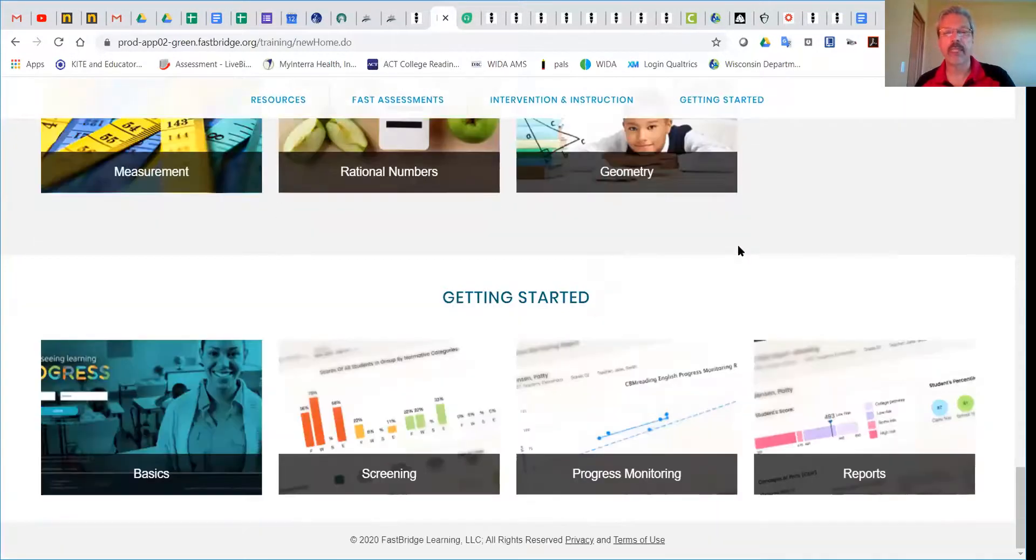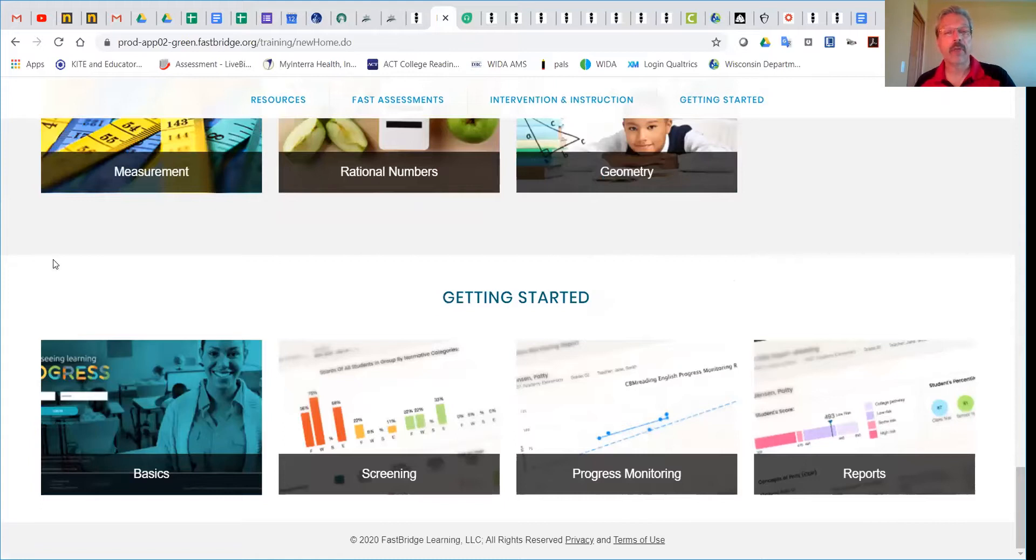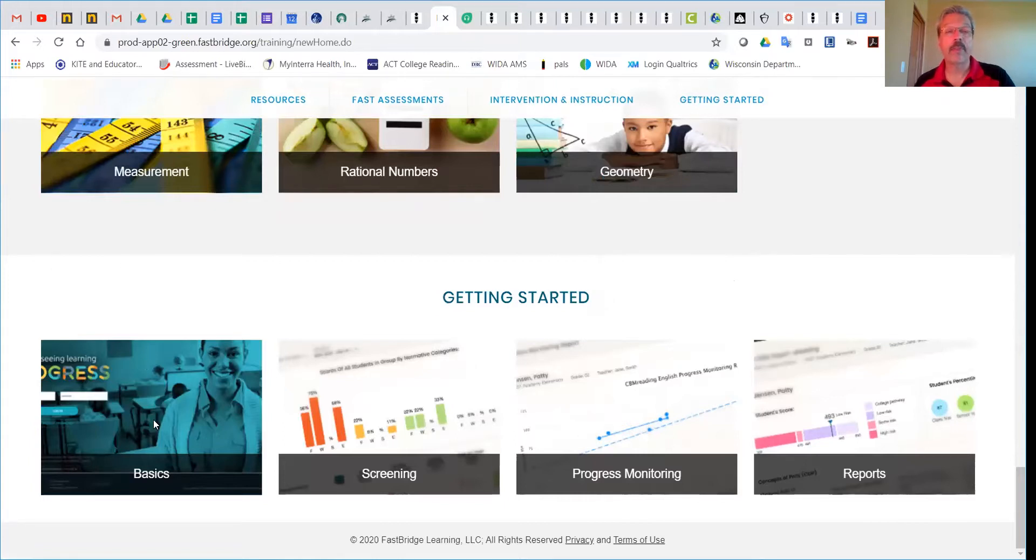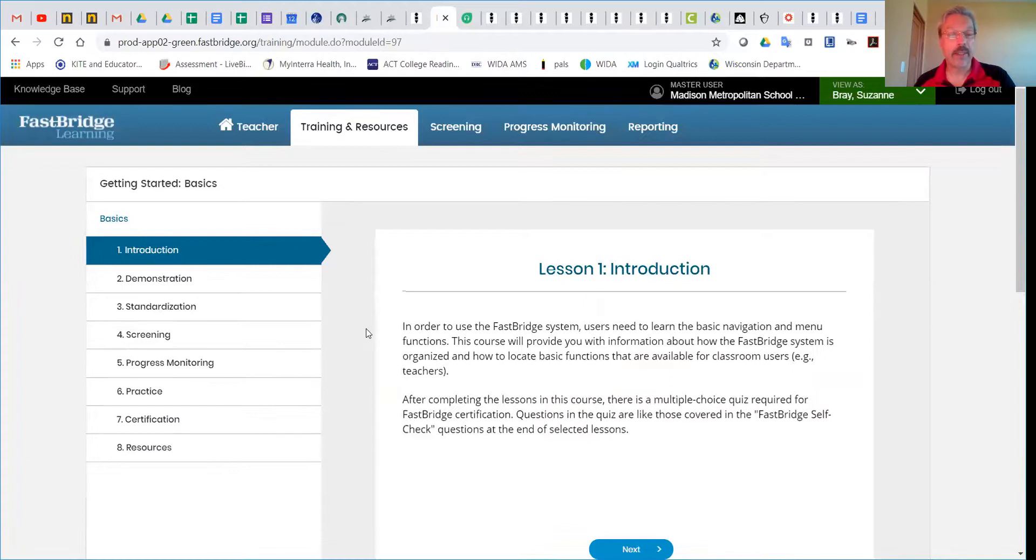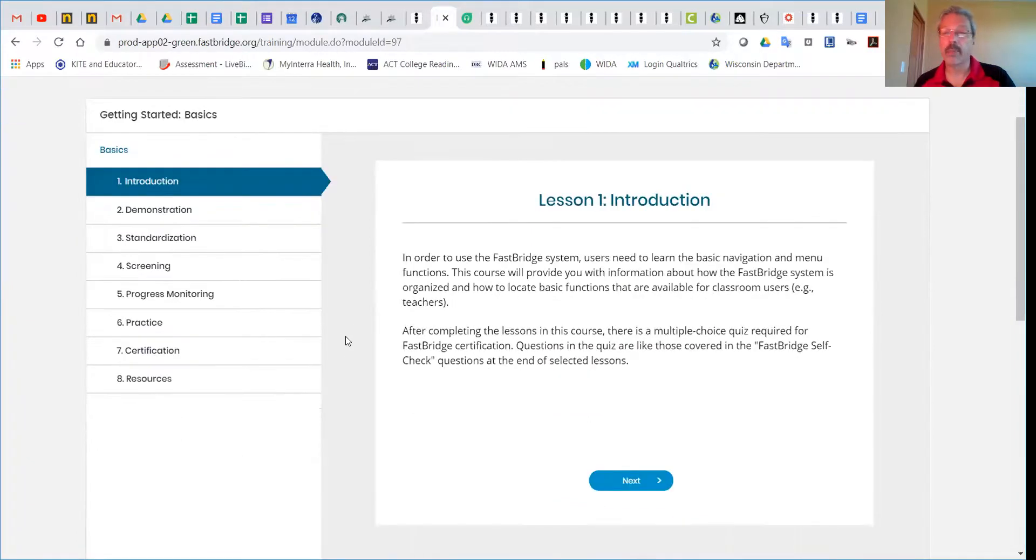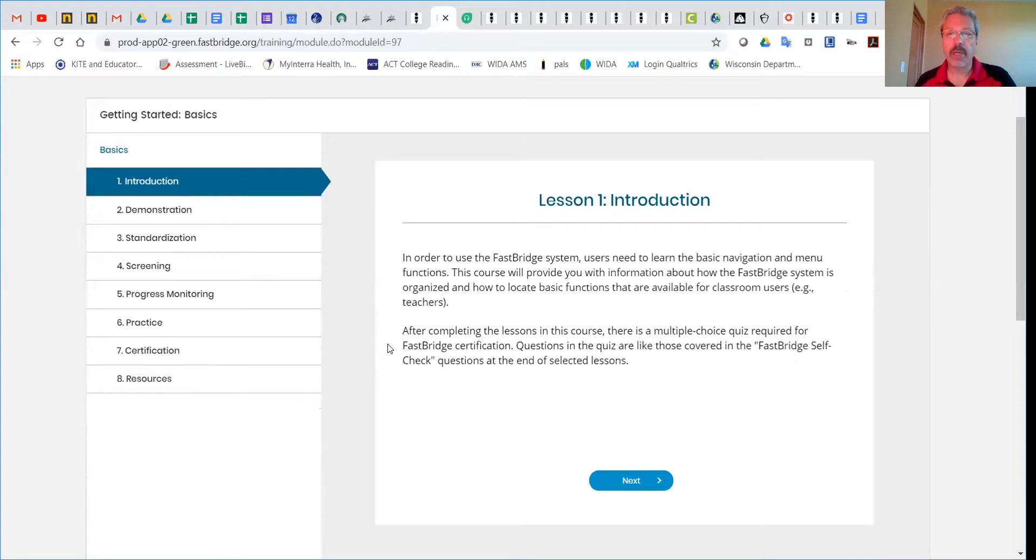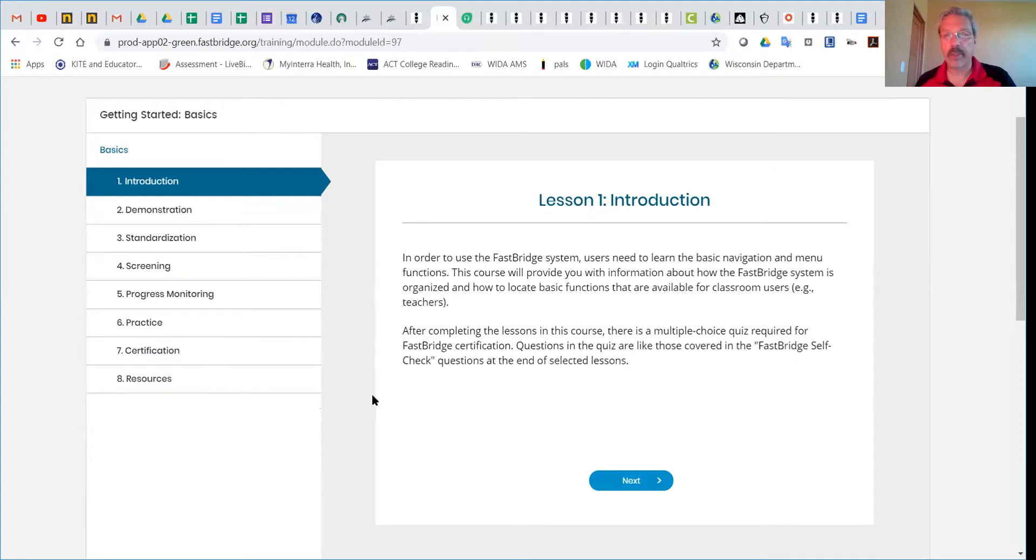We're going to focus on the Basics. By opening this, you'll see that it is one professional learning module with eight components, like you'll find in all the other sections. You can get started and work your way through this.